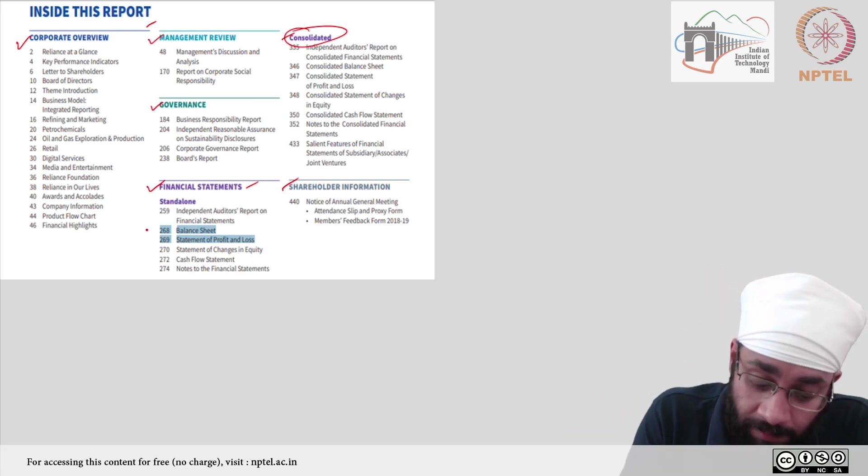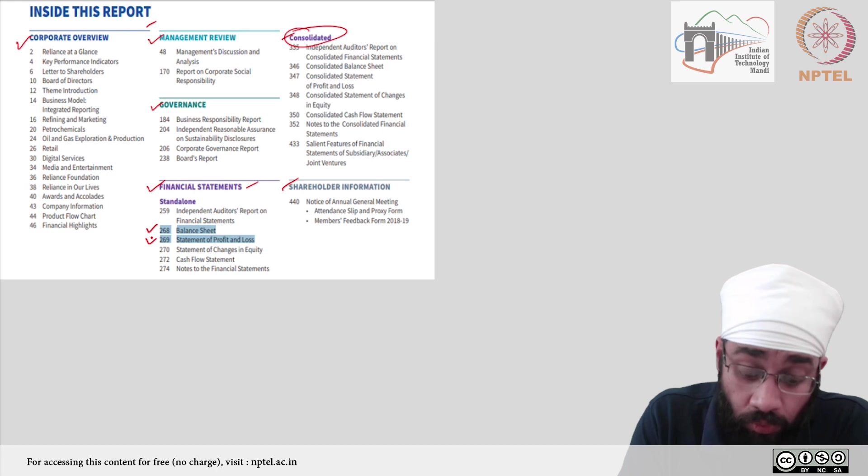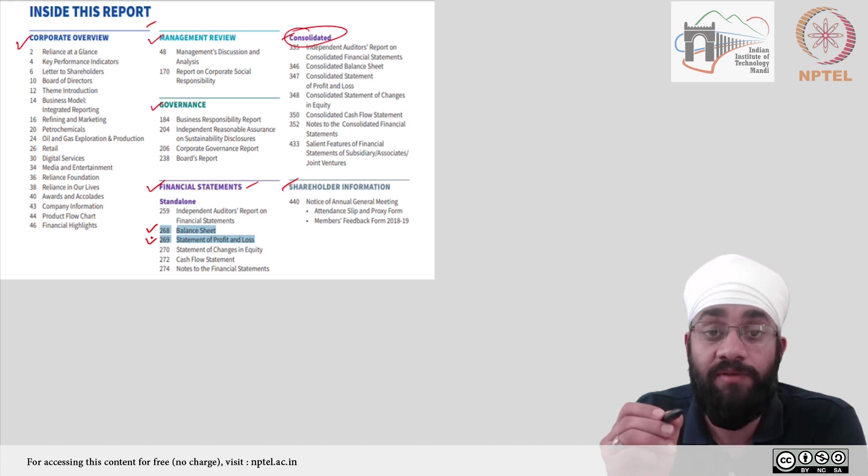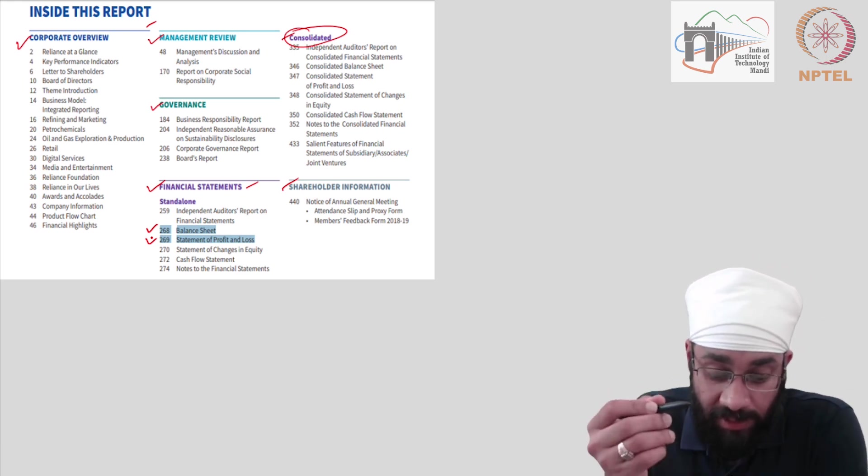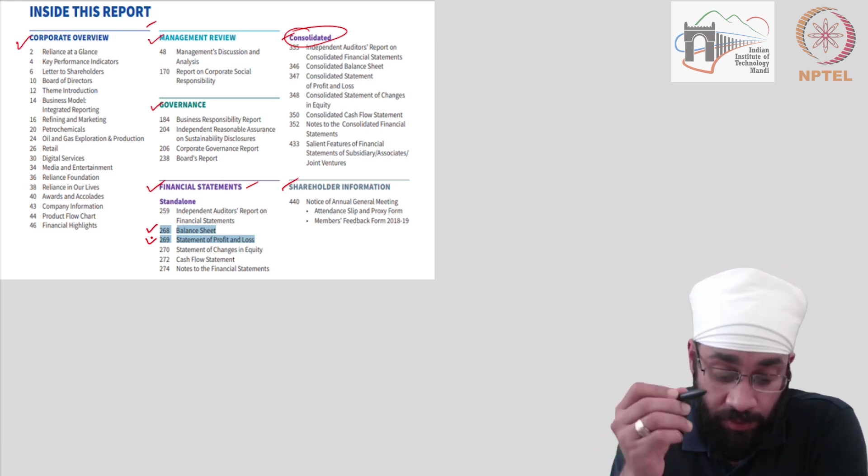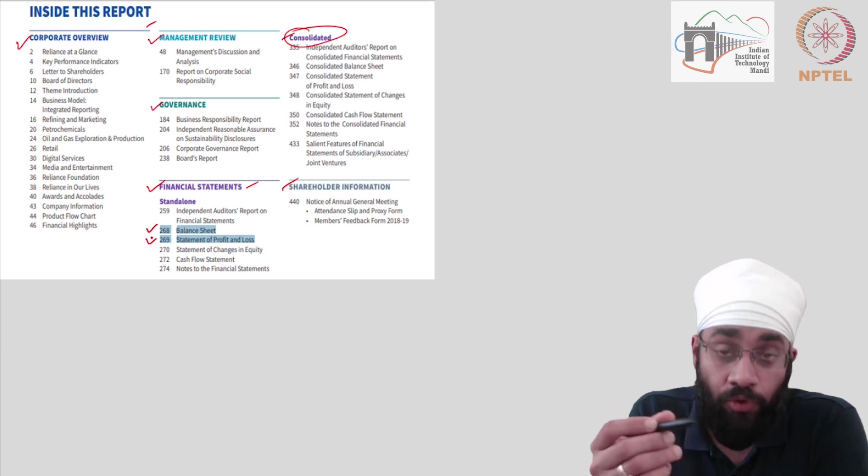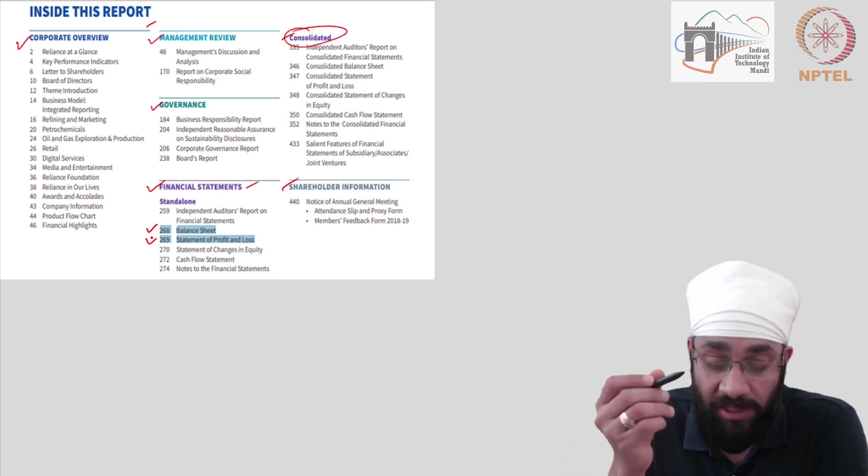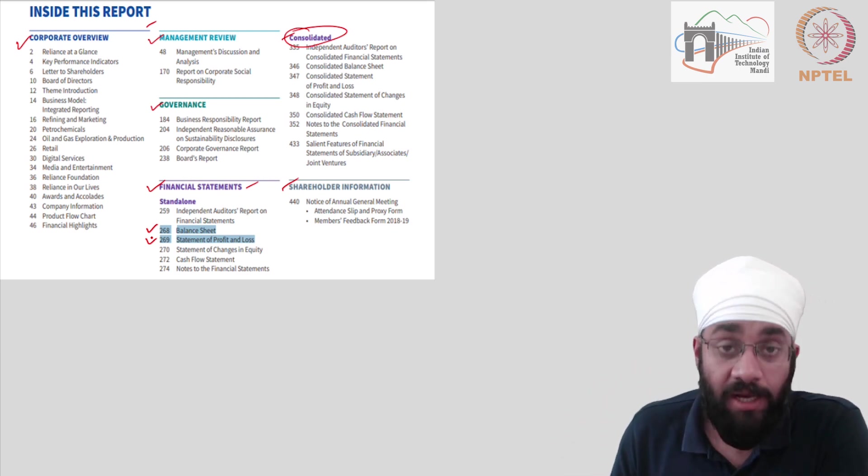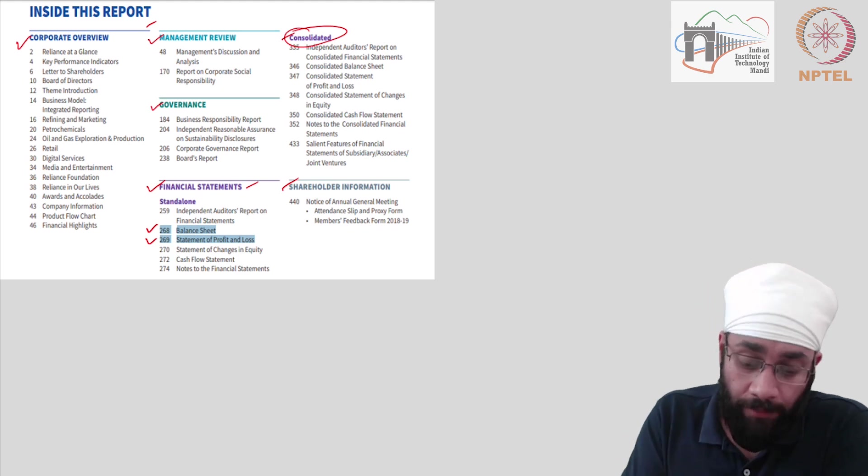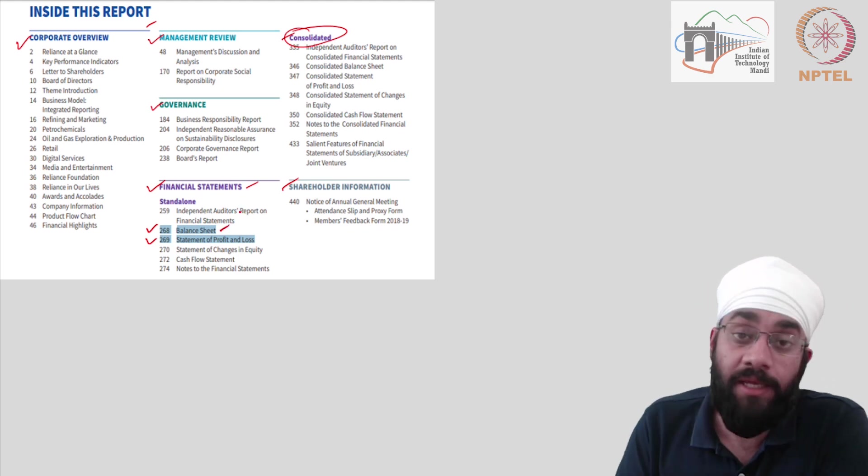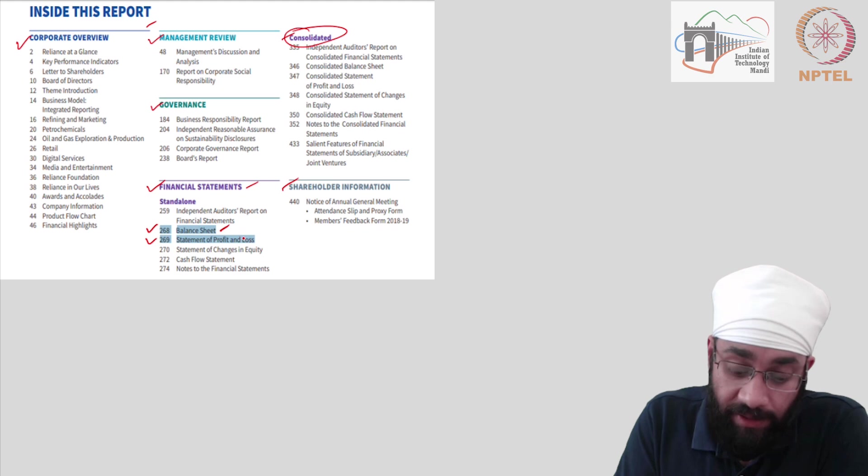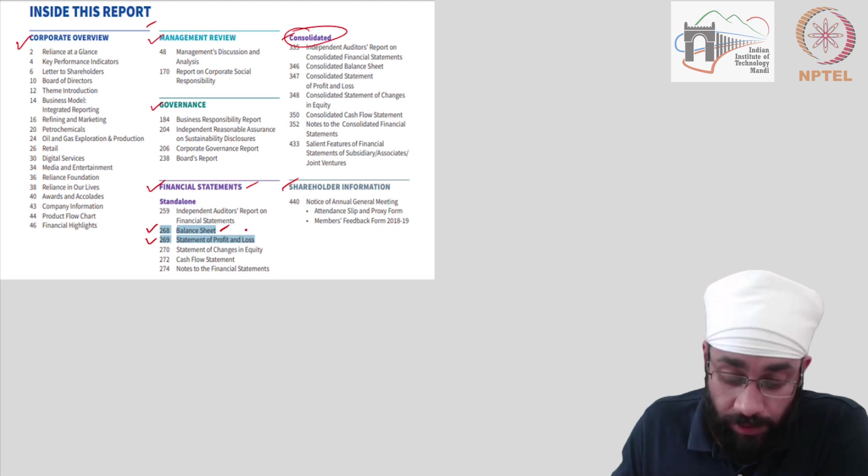We are interested in page number 268 and 269. So if you have downloaded the report, as I was going through it, you can go to page 268 and start browsing it as well. So in this video, I'm going to look at balance sheet and we'll look at the profit and loss, statement of profit and loss in the next video.